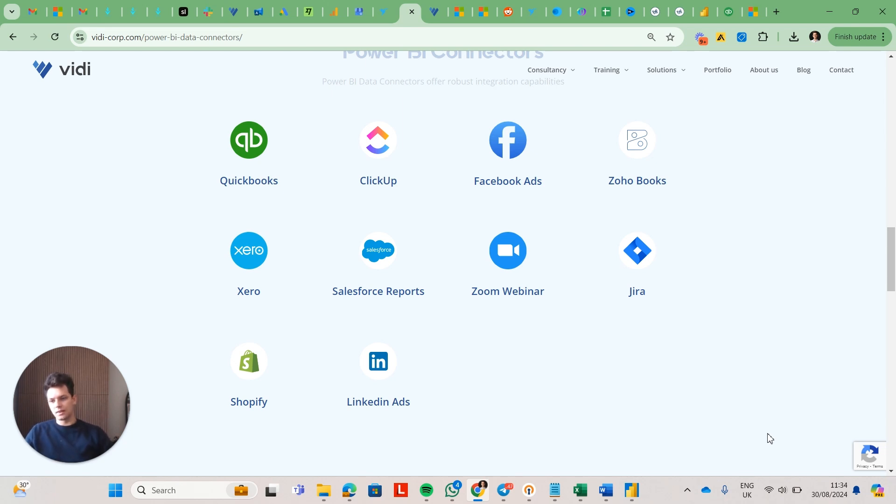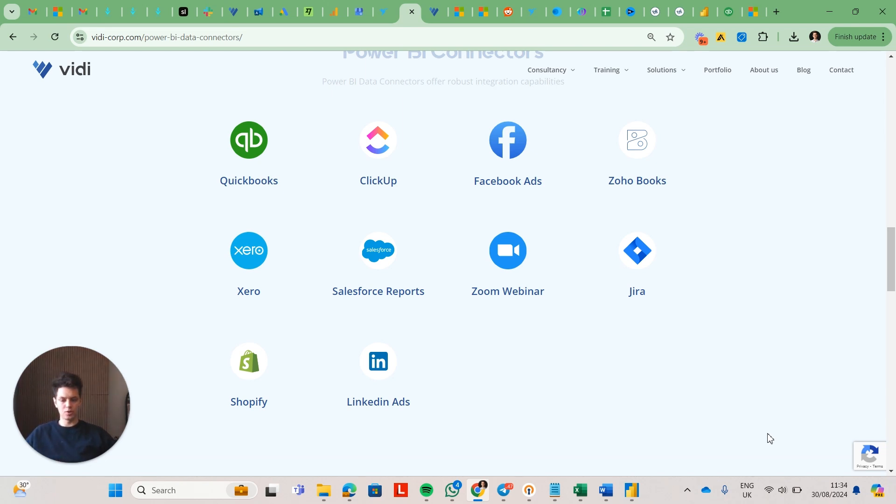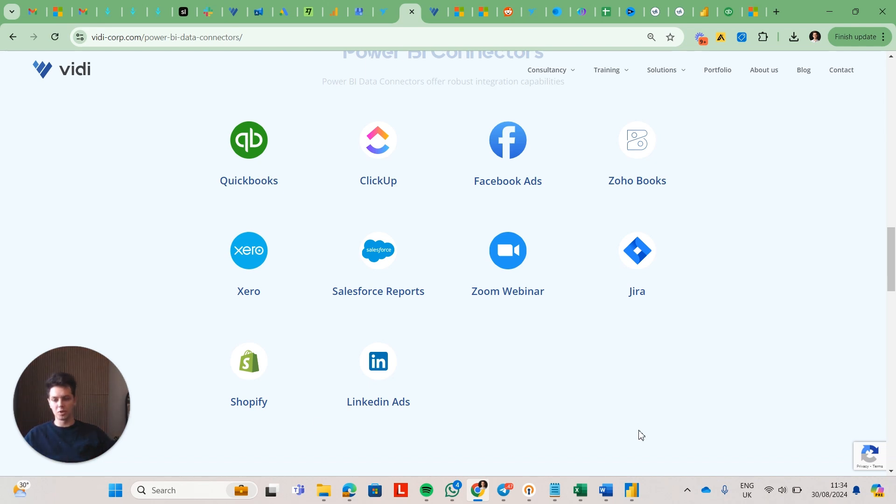So that's probably the last thing that you need to know about Power BI connectors. If you have any questions, then feel free to leave them in the video. And yeah, I'll be happy to answer any of them in the comments. So thank you.